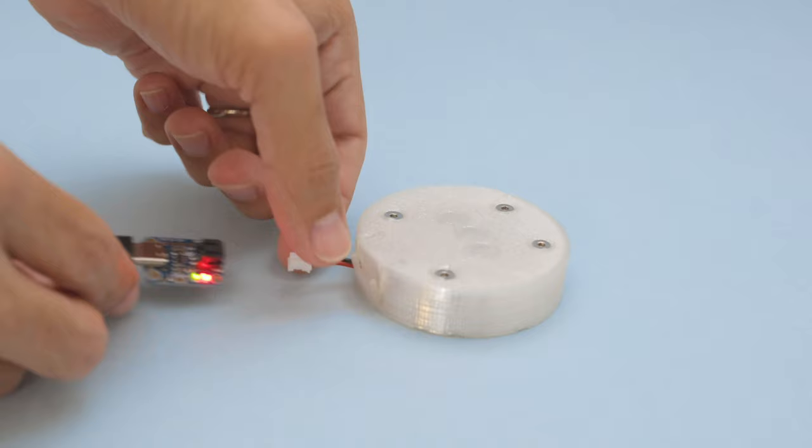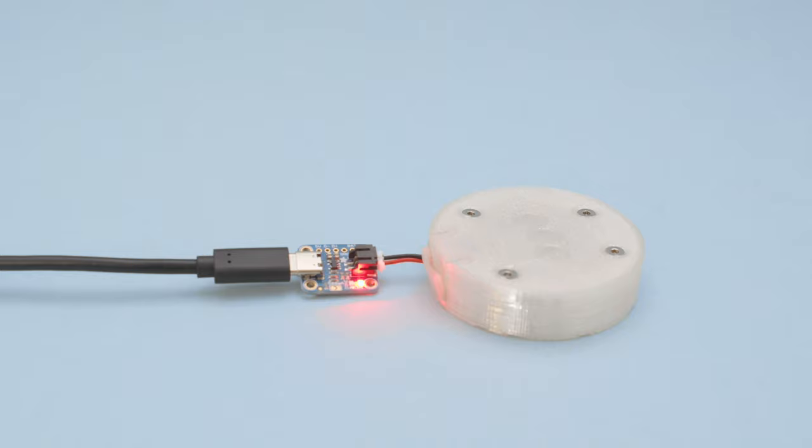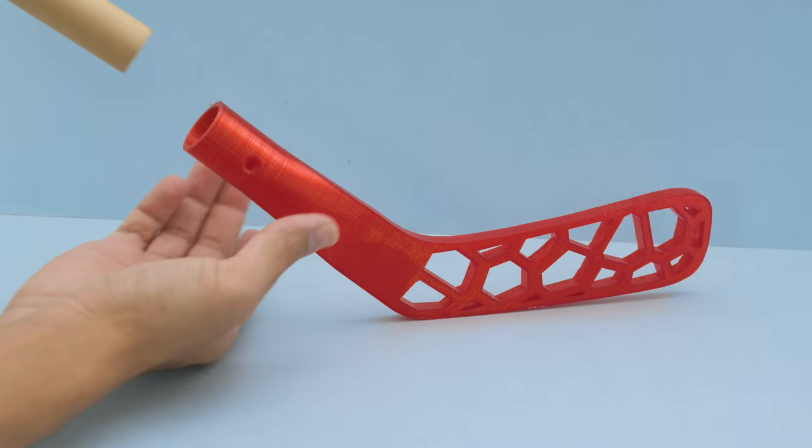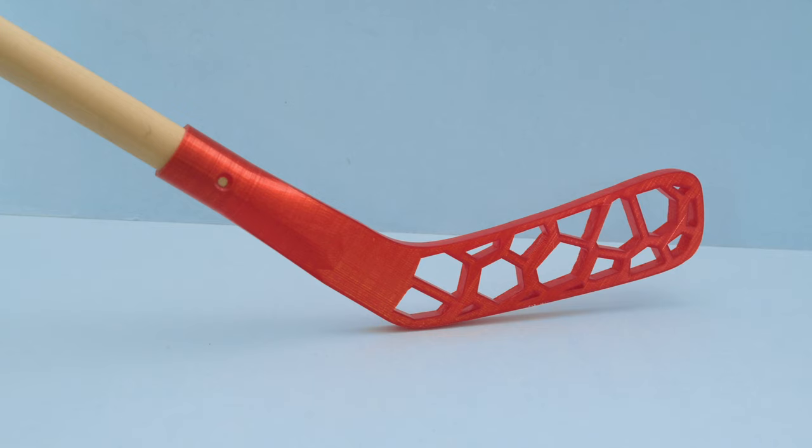When the battery gets low you can use the little USB LiPo charger from Adafruit. We 3D printed the blade so you can customize it and use a wooden dowel as the stick.